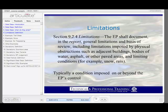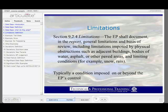The ASTM standard requires a discussion of limitations, deviations, and data failure in the report, and examples of each of these are scattered throughout the ASTM standard. For example, in section 9.2.4, physical limitations are described such as adjacent buildings, bodies of water, asphalt, or other paved areas, and limiting conditions such as snow or rain. Typically, a limitation is a condition that is imposed on or beyond the environmental professional's control.